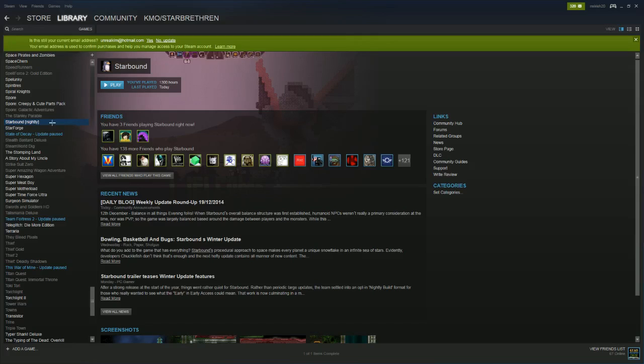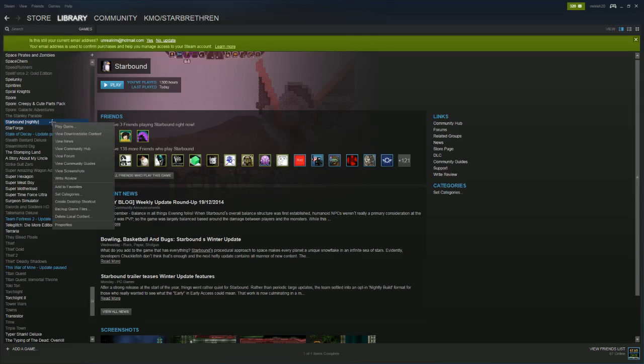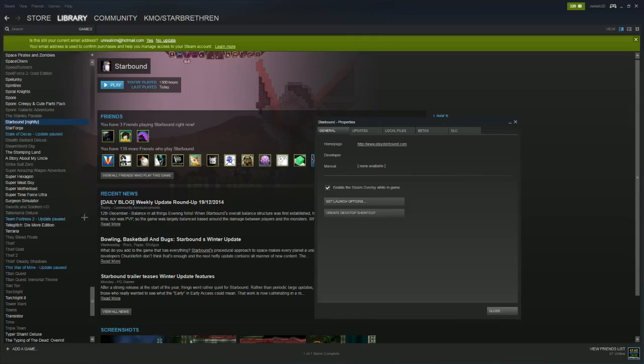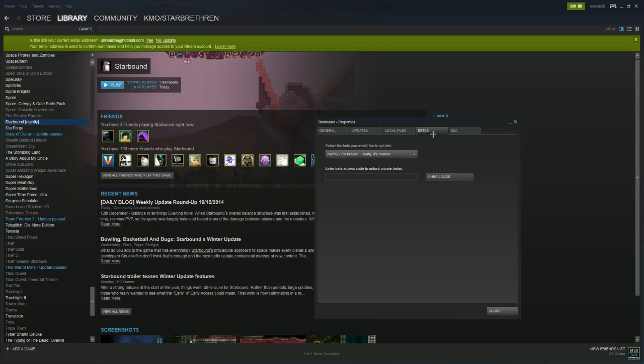On your Steam, you're going to go over and find your Starbound from your list. You'll right-click it, go to Properties, got all your tabs here, go over to Betas and you have a little dropdown here.